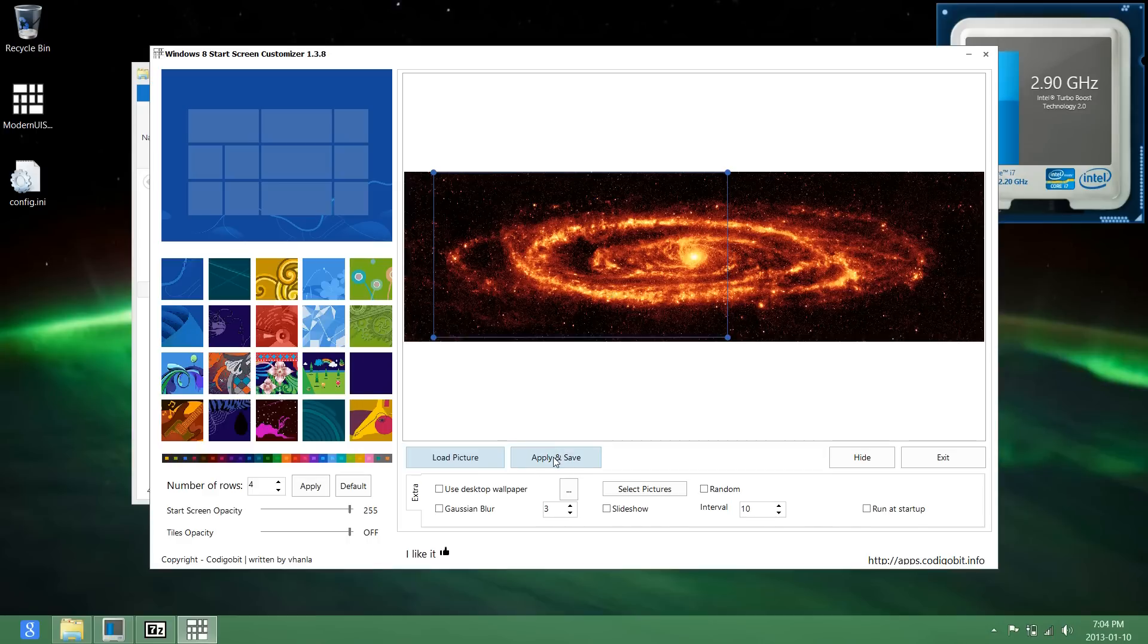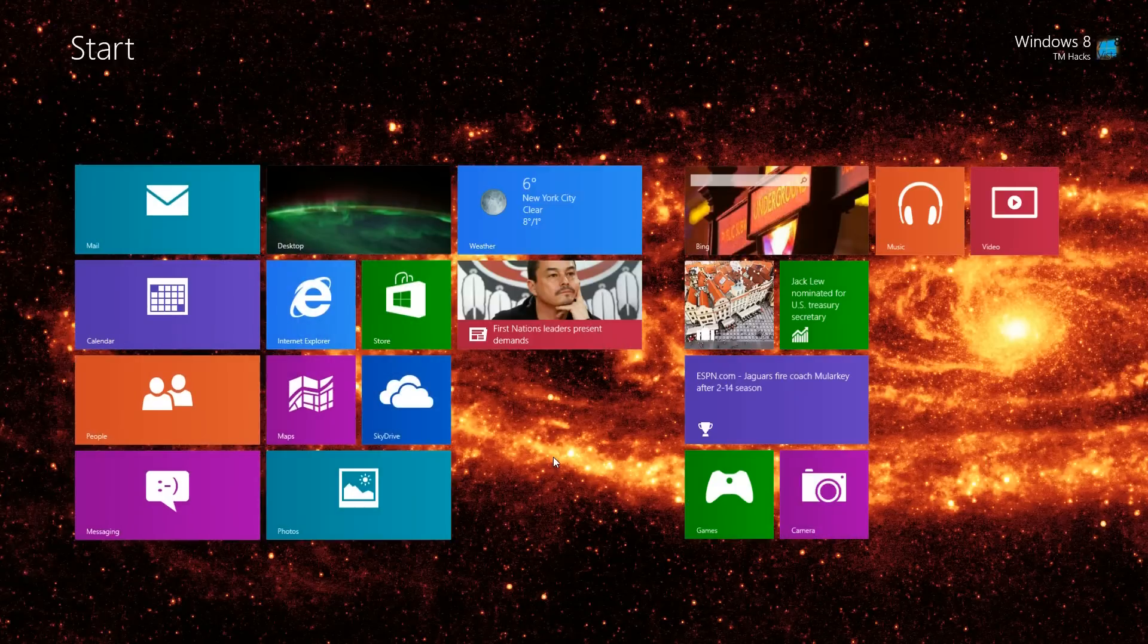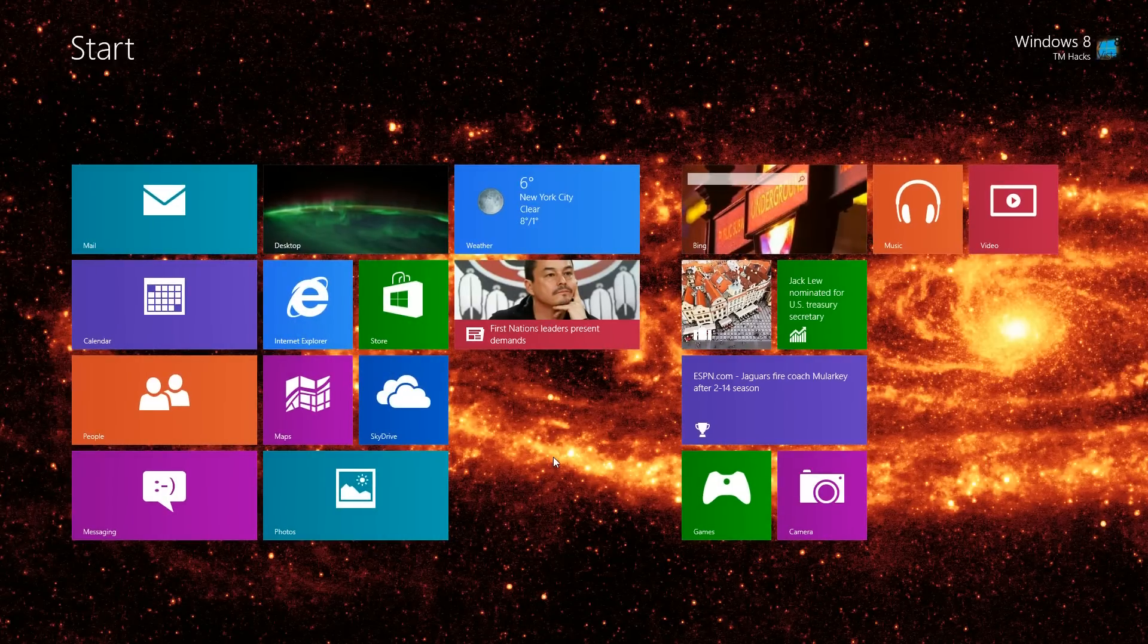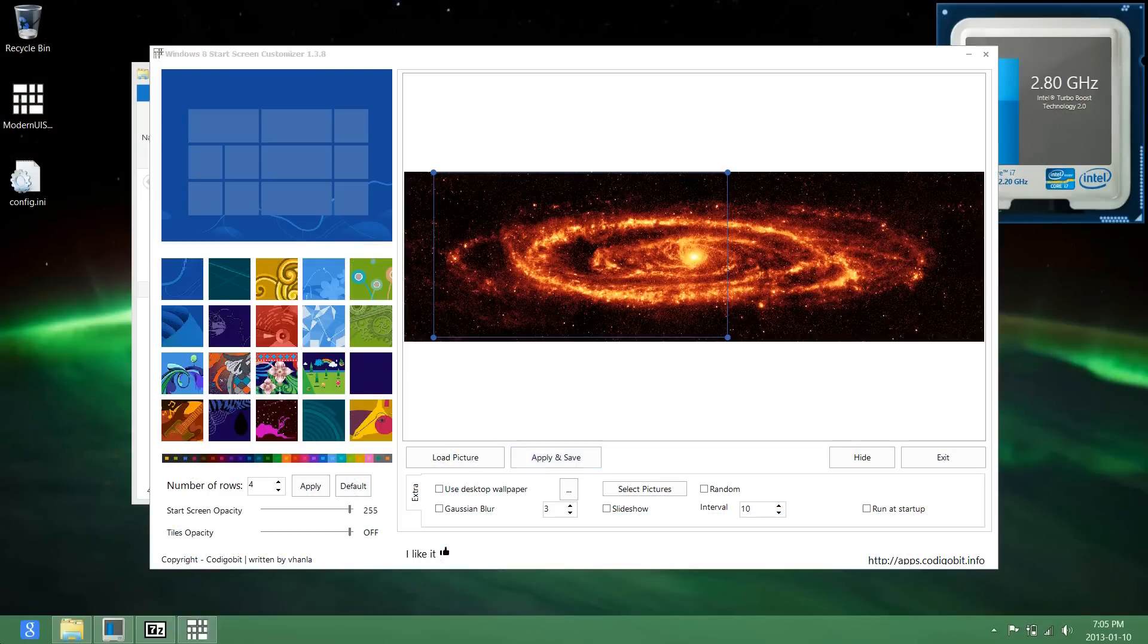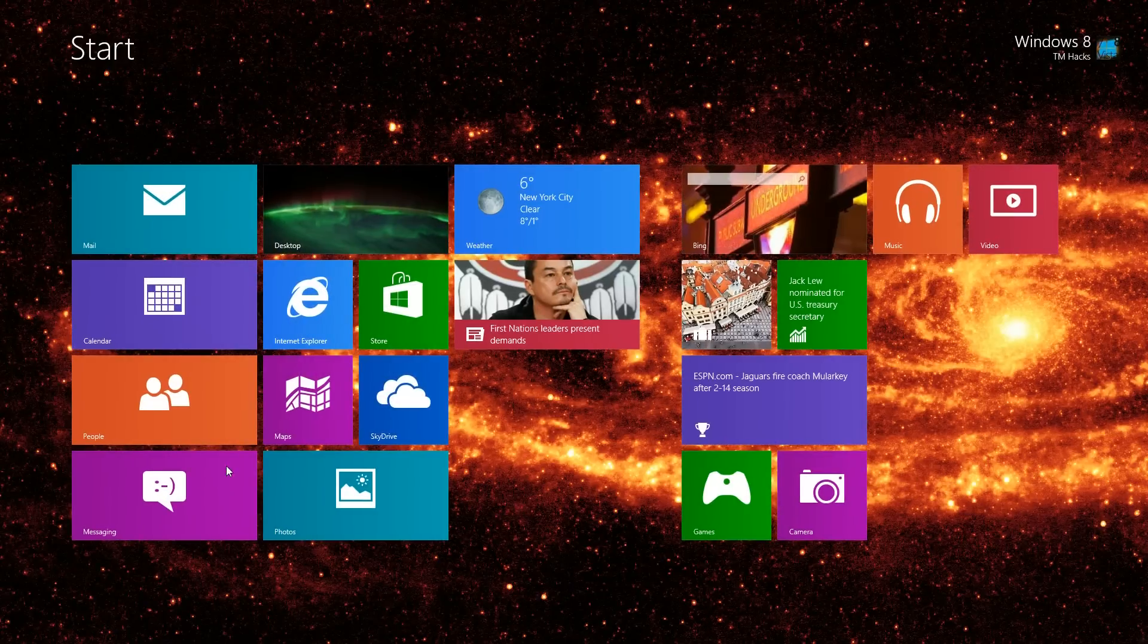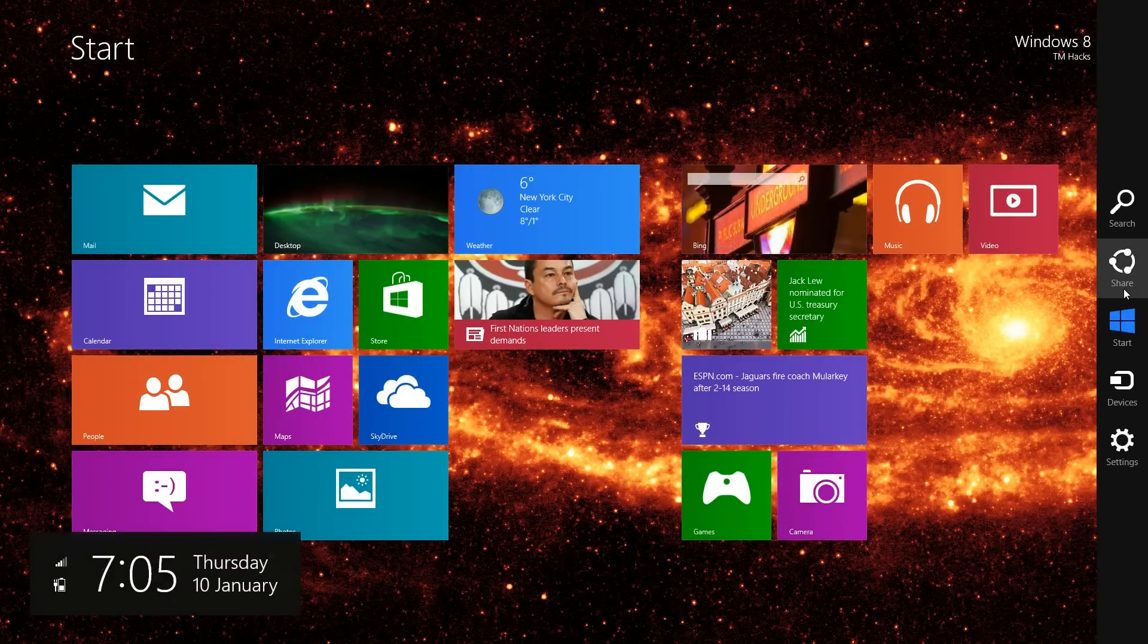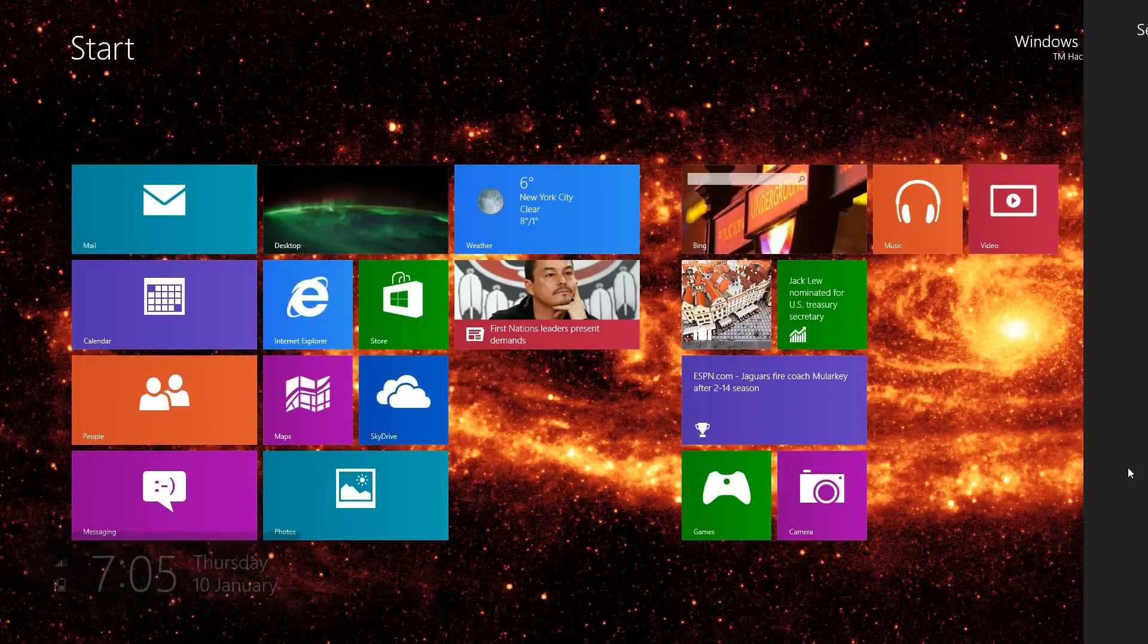And then I'm going to select Save and Apply. I mean Apply and Save. And then something that you could do is also change it so the color kind of matches it.